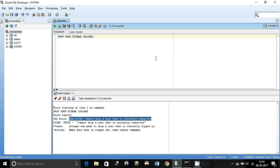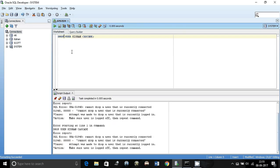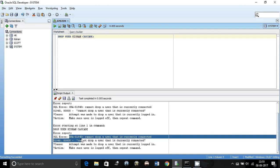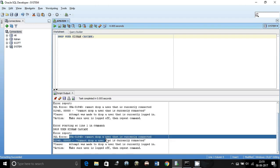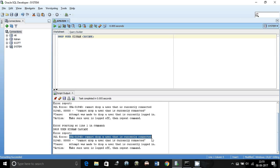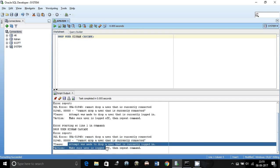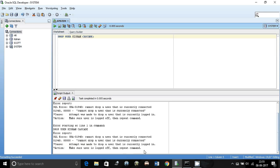I will show you the second way of killing the session and dropping the user. As you can see I am trying to drop the user Kishan here, so it gives me this error ORA-01940 cannot drop a user that is currently connected. The action recommended is make sure user is logged off then repeat the command.